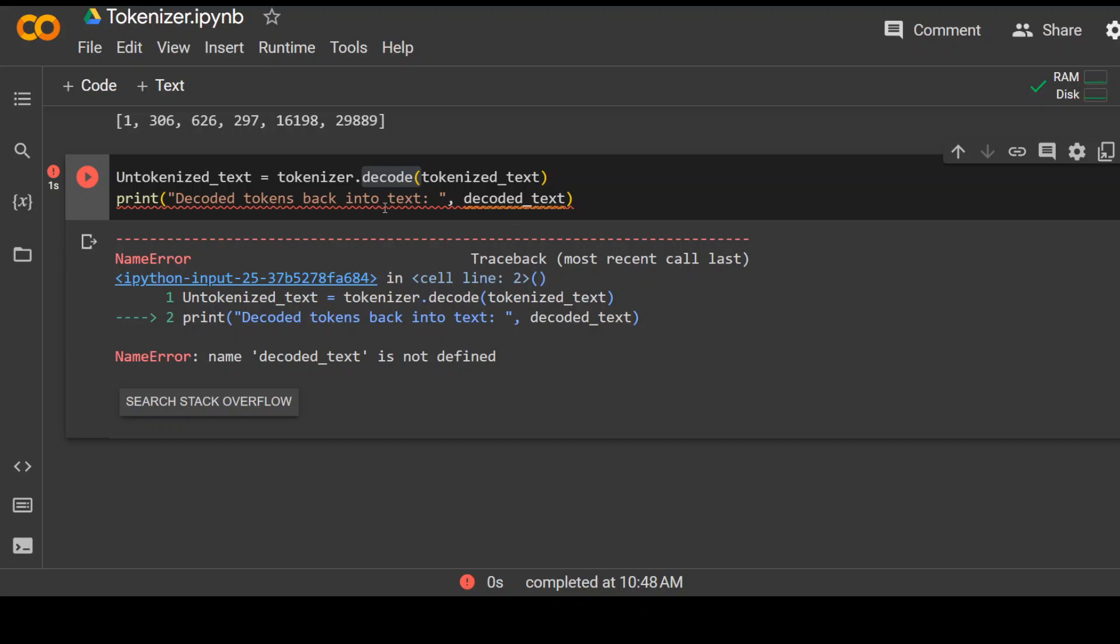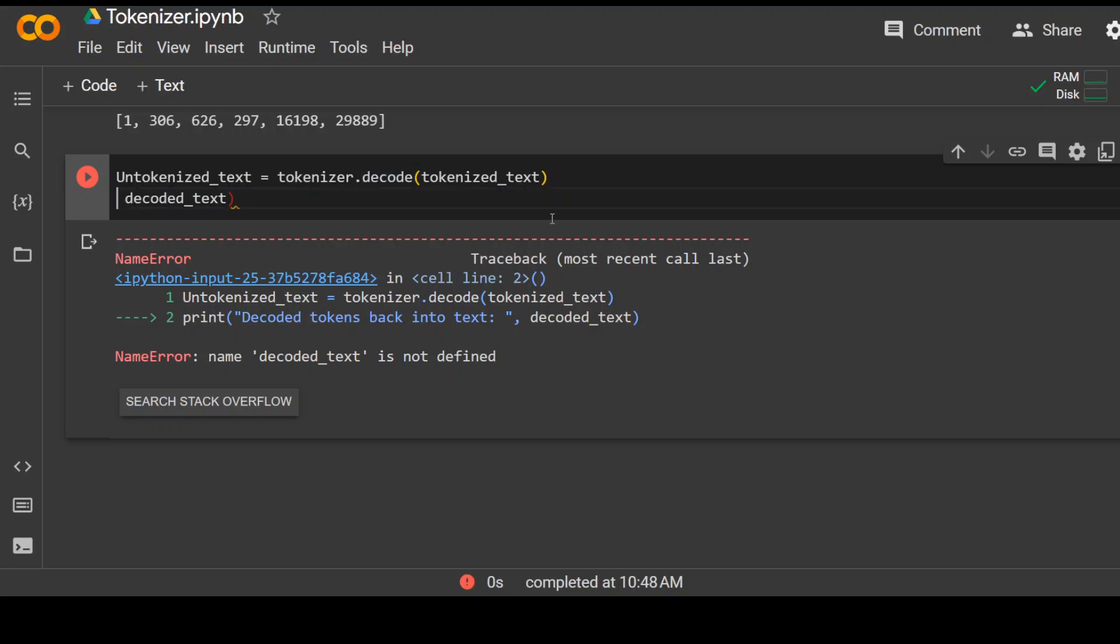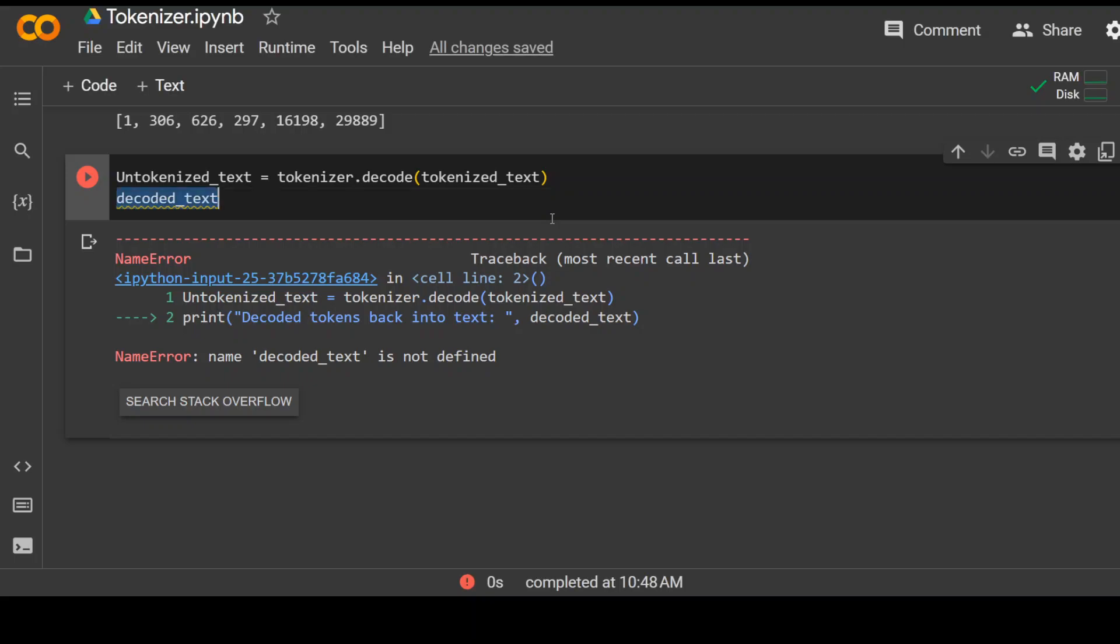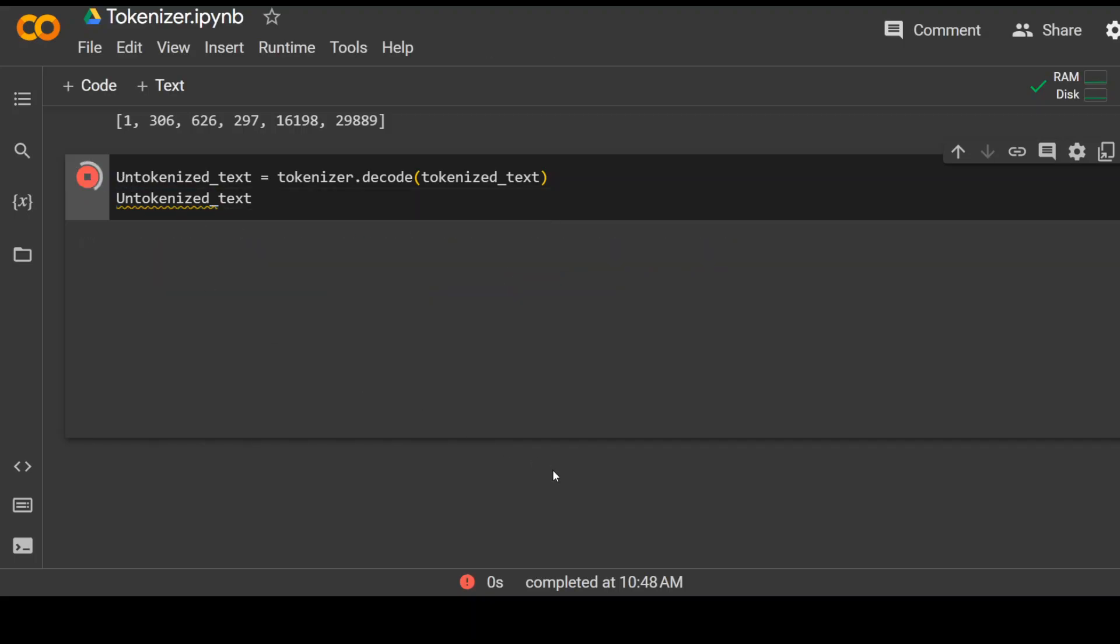Using the wrong variable name. That is fine. Click and play. So there you go. So you have your I am in Sydney here. Cool.